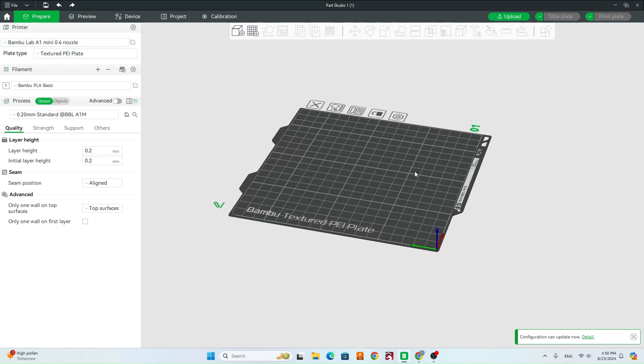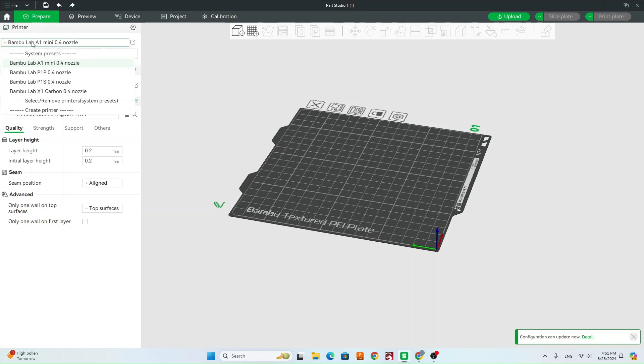And then the first thing you want to do before we load our model in is we want to select our printer. This is the most important step, so make sure you select your printer correctly.